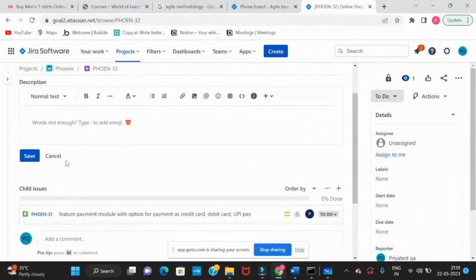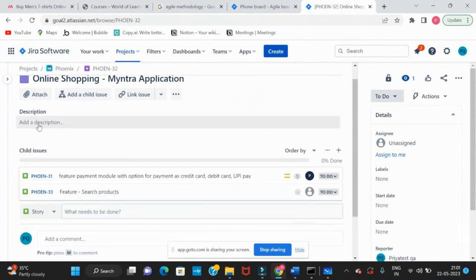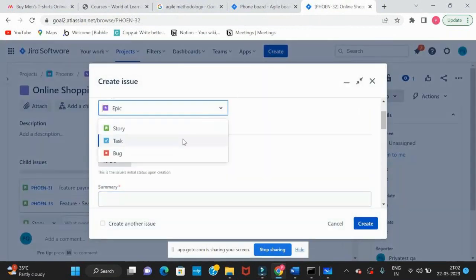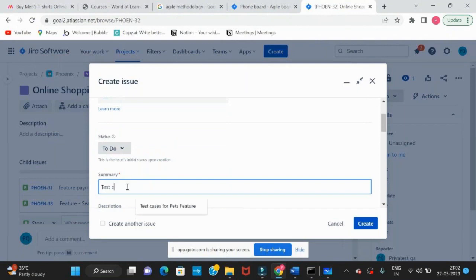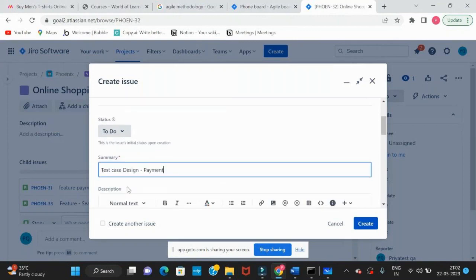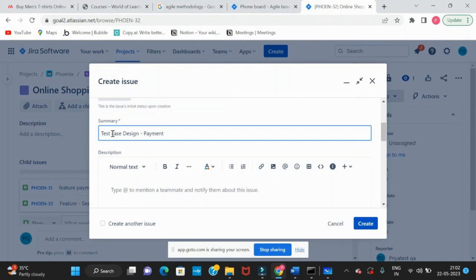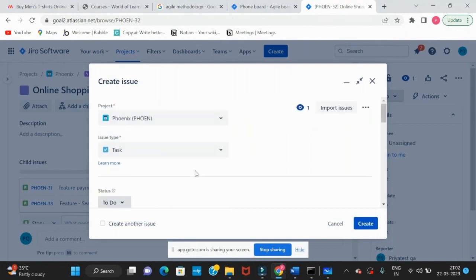In Jira, whenever you click on any field it becomes editable. If you are not willing to update anything, just click Cancel. Now we will create a task. What can be a task? A task can be something like test case design, test execution, regression testing, system testing, or writing automation code for a module. There is a difference between a task and a story.